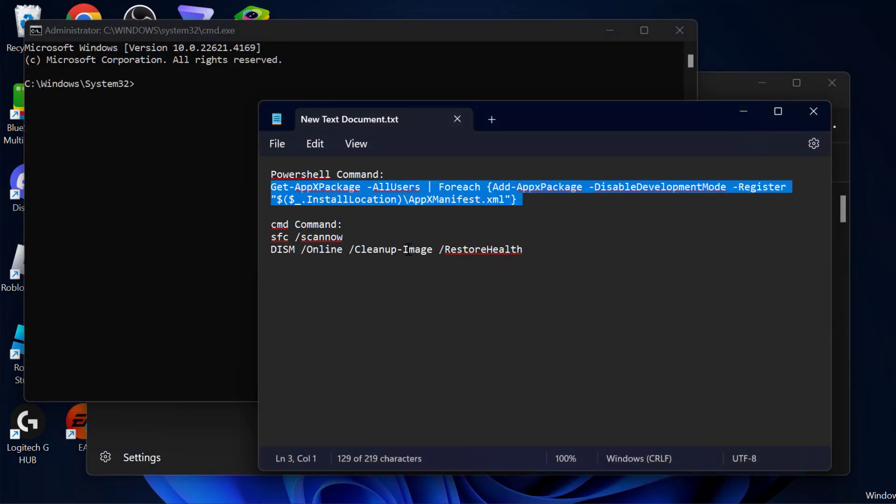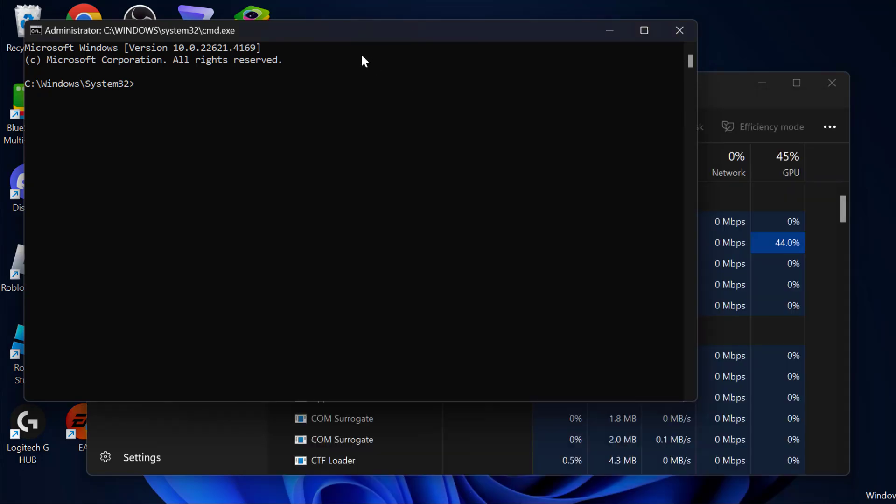And now just check my video description for these commands used in my video. Just copy the commands one by one.